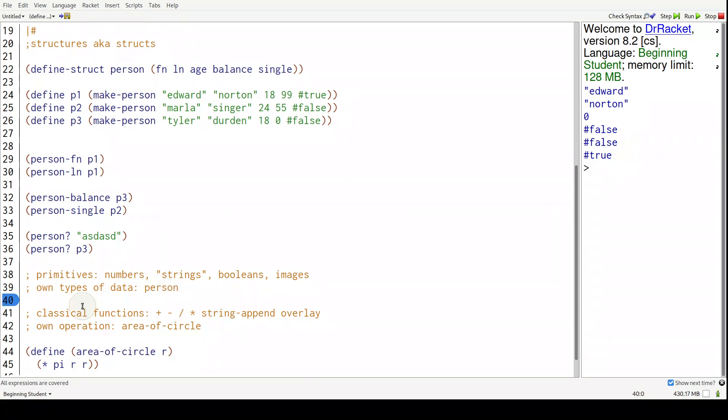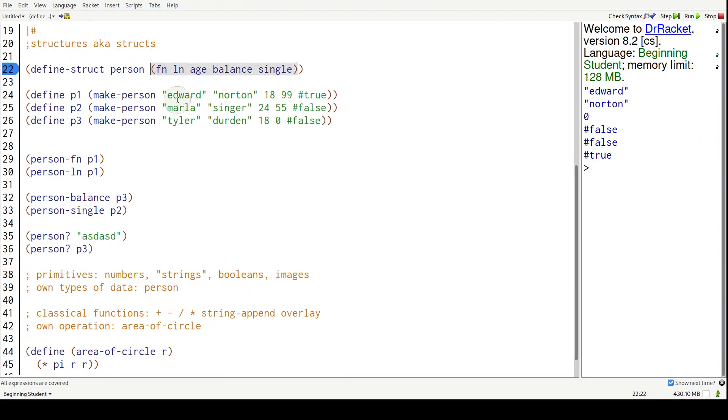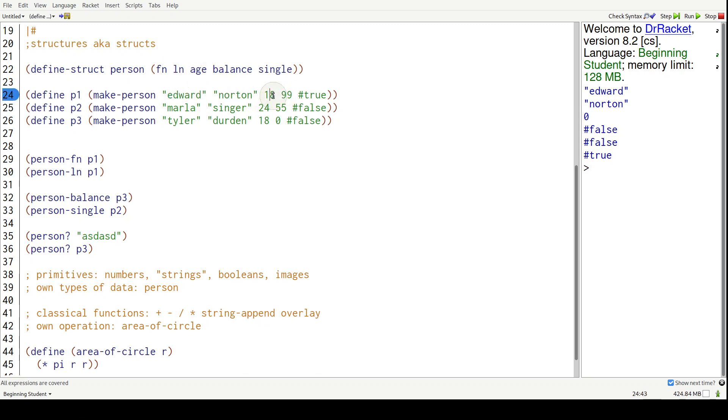So structs are just really collections of data. A person is just a collection of strings, numbers, and booleans. And here's the meaning of them - here's first name, last name, and the age is 18, et cetera.